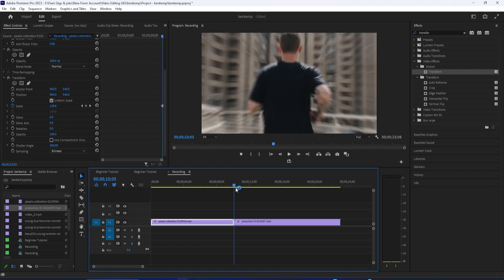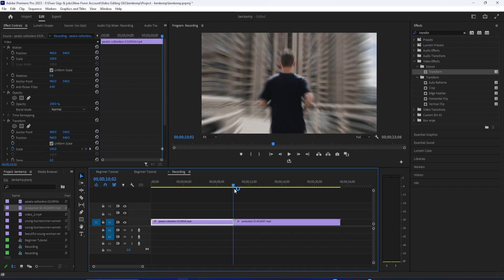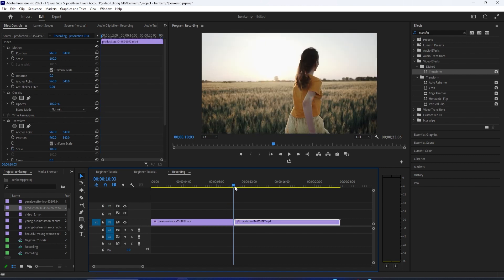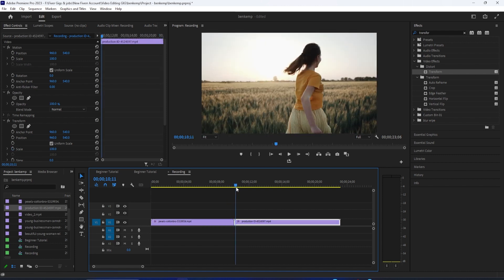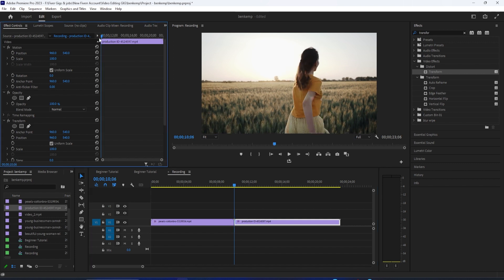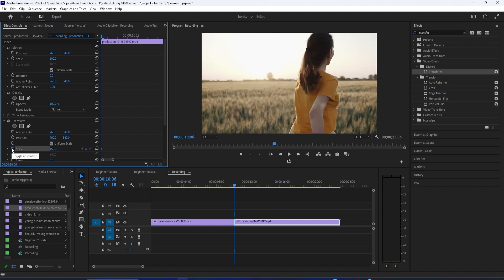So let's go ahead and select the second clip on the timeline to start working on the zoom out. In effect controls, move the playhead to the first frame of your second clip. And like before, I'm going to zoom in so we can see our keyframes clearly. Under transform, set the scale to 150, and click the stopwatch to create a keyframe at the playhead position.